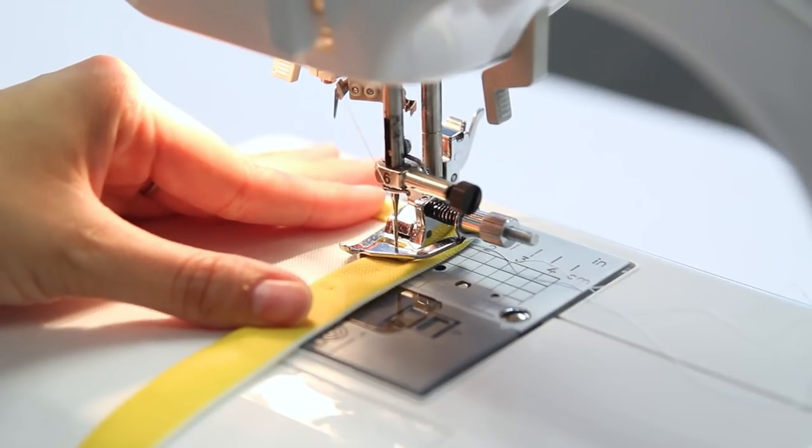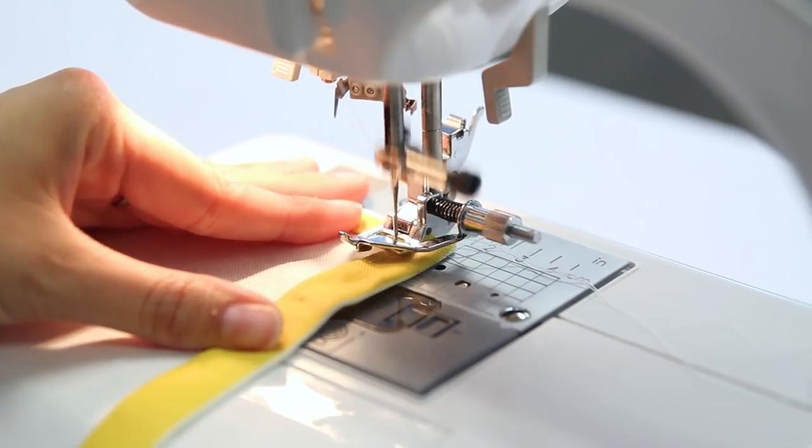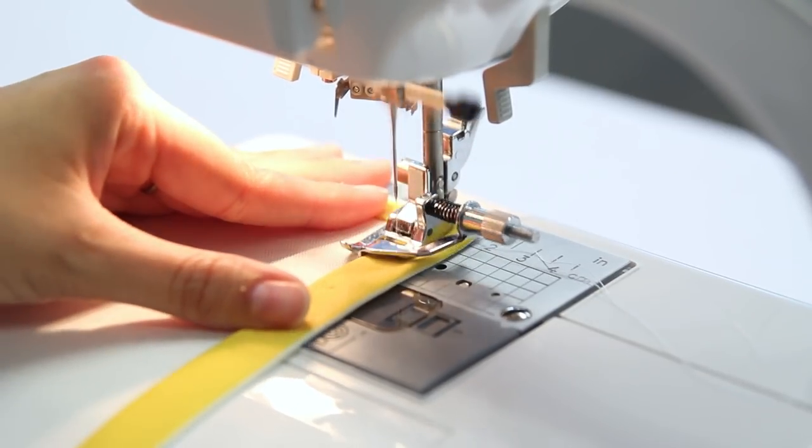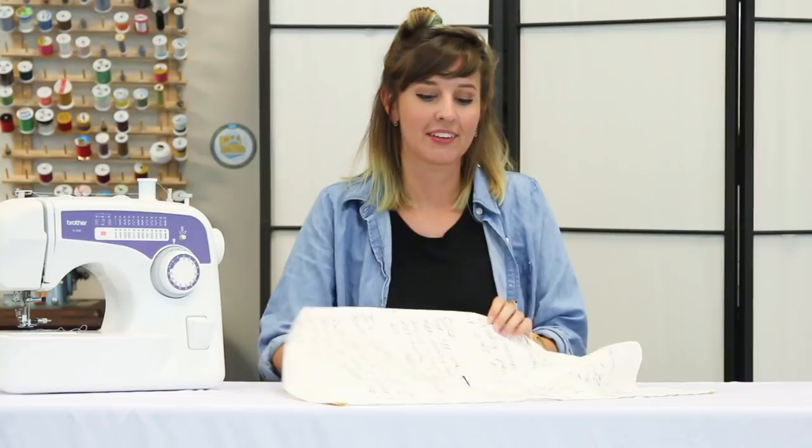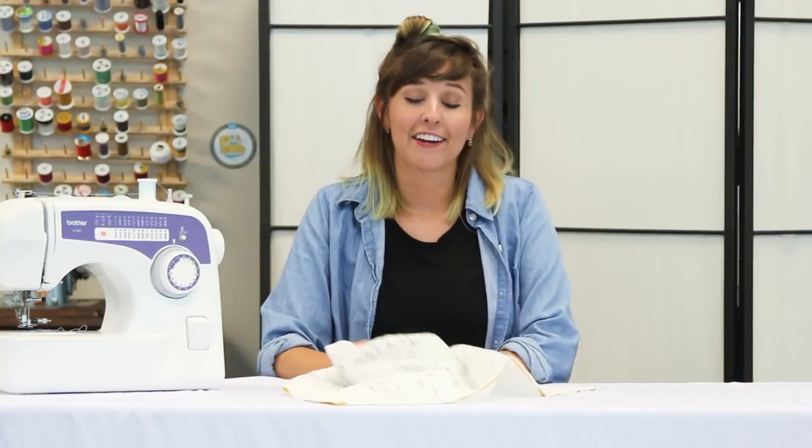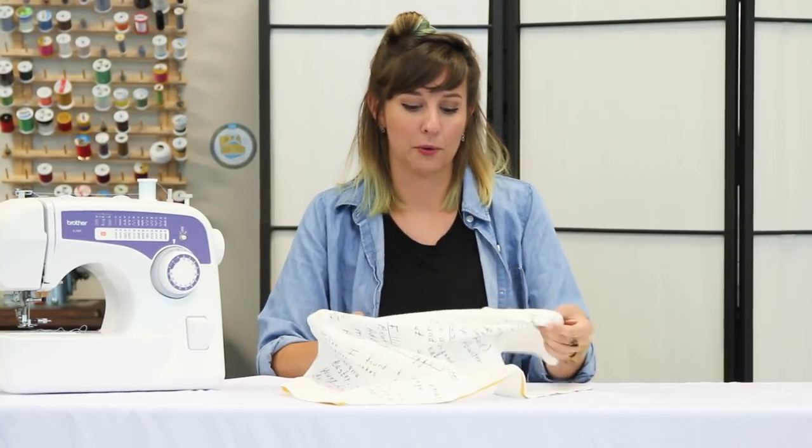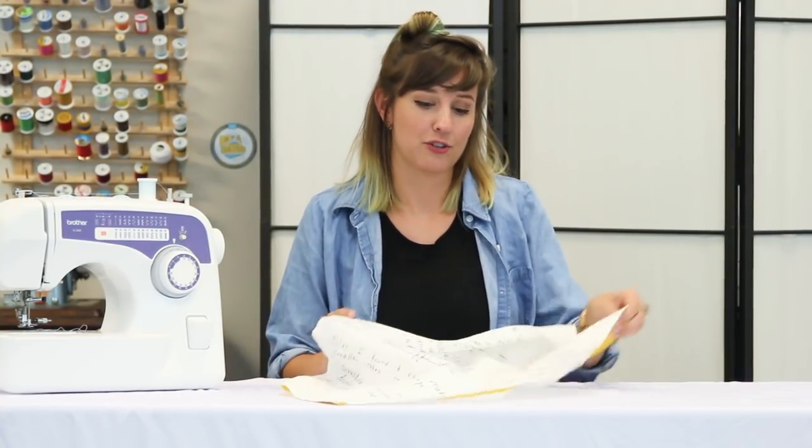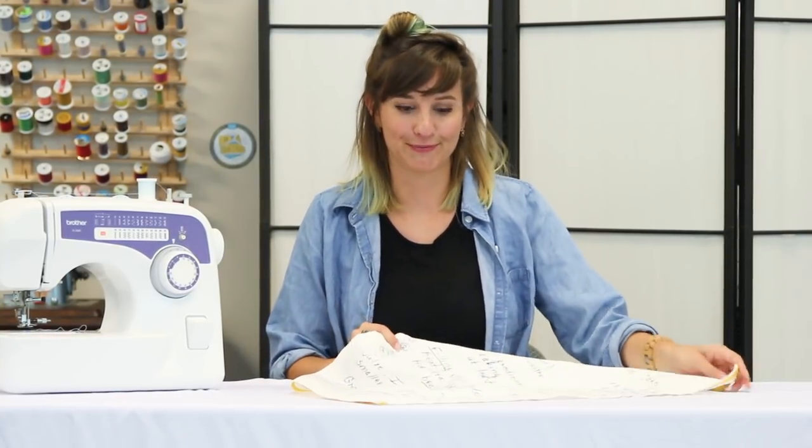Once you get to the very end, make sure to back stitch to secure your stitches. And there you have it, your finished recipe tea towel with a nice neat professional looking edge.